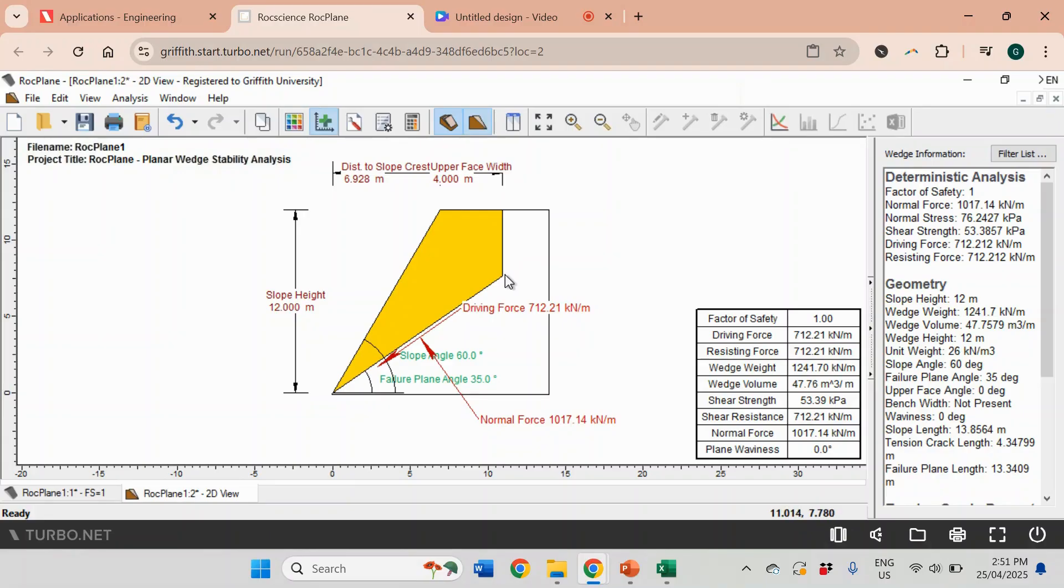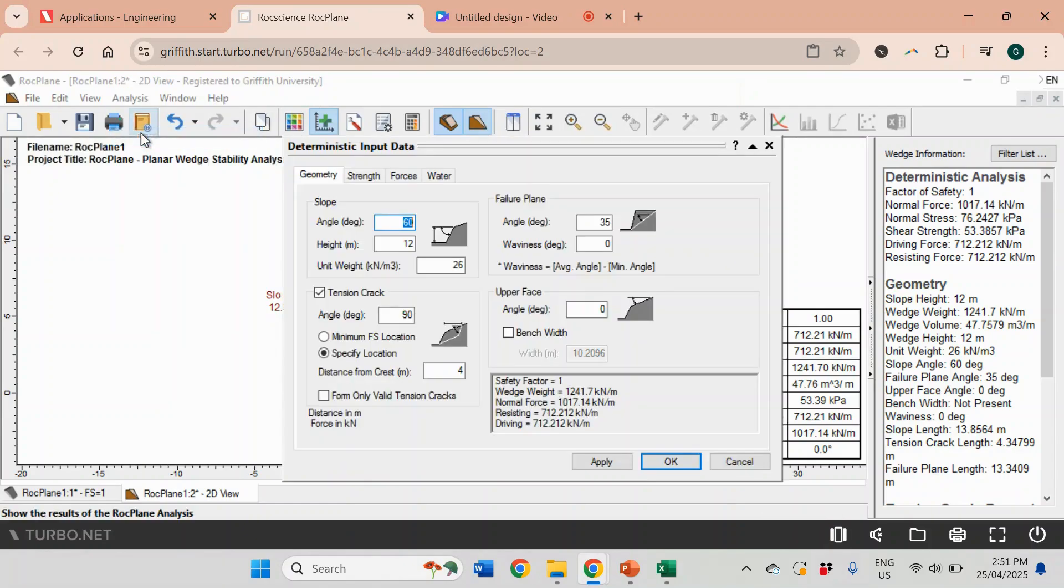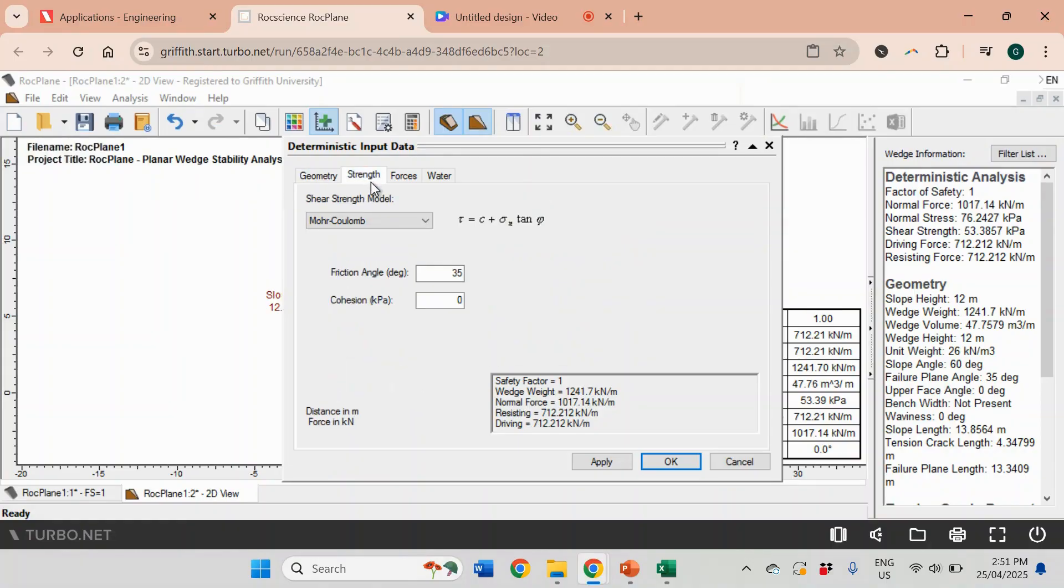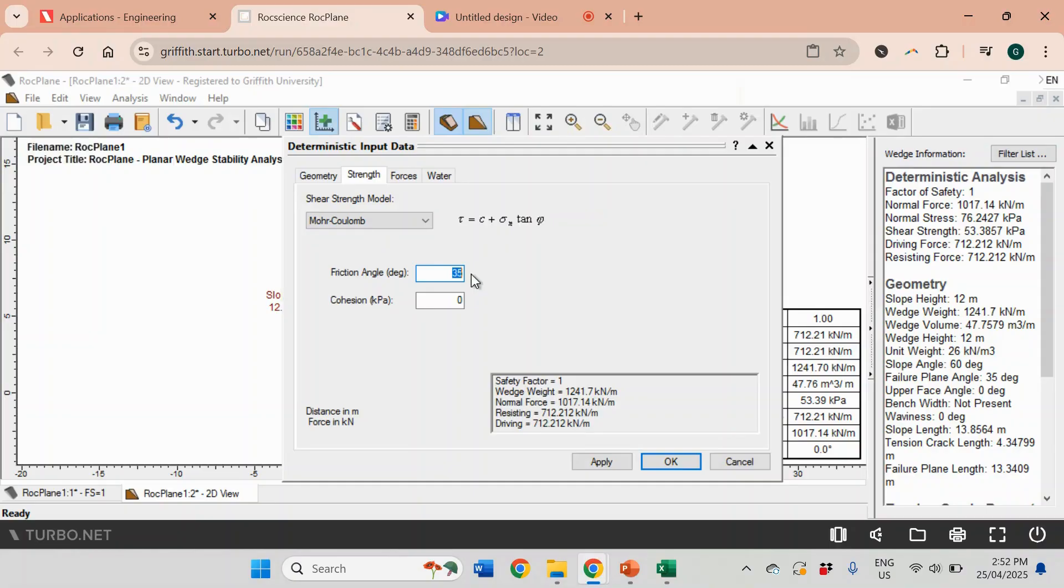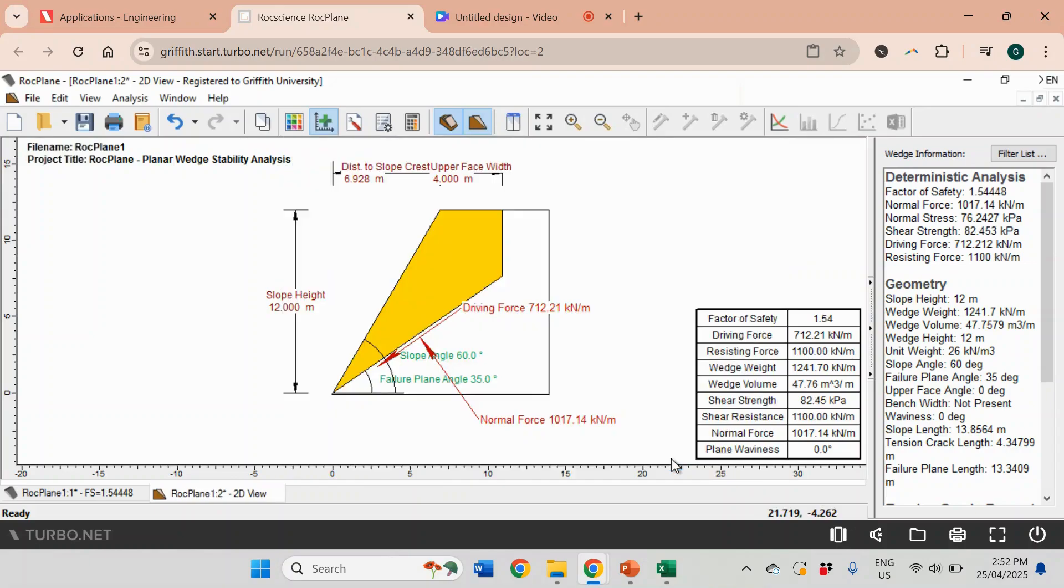Next step is we're going to add data about the strength of the rock mass, and we're going to use Mohr-Coulomb failure criteria. The friction angle that we used in the previous video was 37 degrees, and the cohesion was 25 kPa. Now we're going to click OK. You see that the safety factor increased to 1.54.